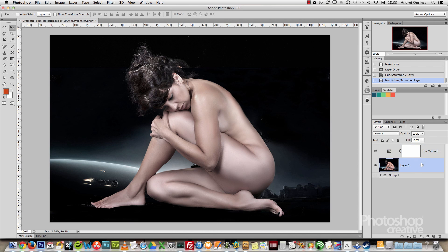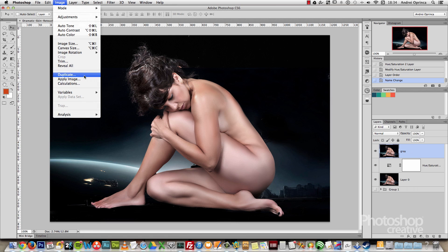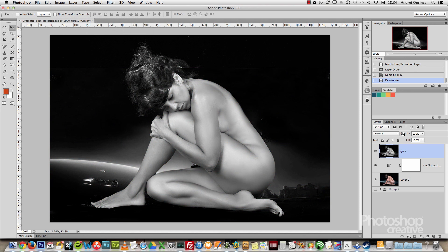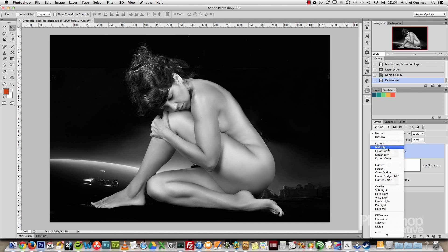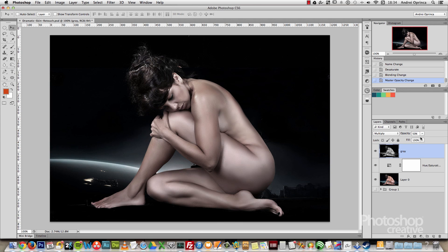What I will do now is duplicate layer 0 by pressing and holding the ALT key, clicking on it, and dragging it above the hue saturation adjustment layer. I'll name this 'gray' because I will desaturate it. Go to Image, Adjustments, and desaturate the image. Then change the blend mode of this to Multiply and reduce the opacity to about 50%. The opacity depends on how bright the skin of your model is — 50% is okay for this one.